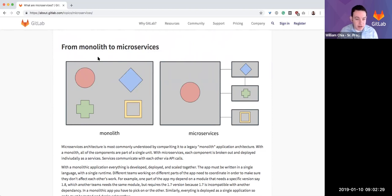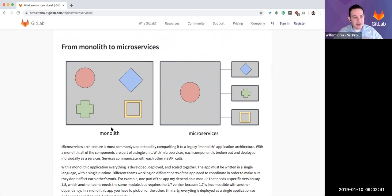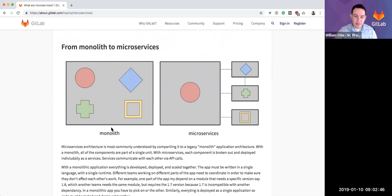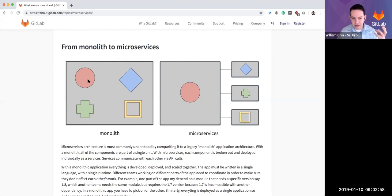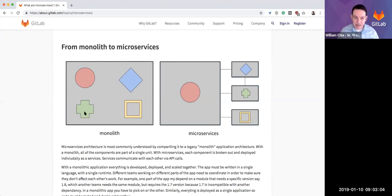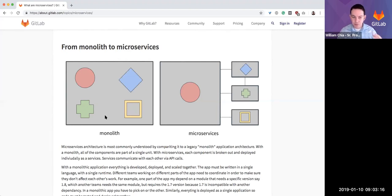In a monolith, you have a single application, usually a single code base, usually written in a single programming language with a single database. Everything in a monolith is all in one place, and that means all the developers in the organization are working on this one code base. Even though they might have different bits of functionality—this might represent user authentication, this the UI, this some other business logic—if things change in the application, those different teams need to coordinate because one change affects all of the code base.